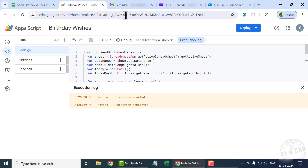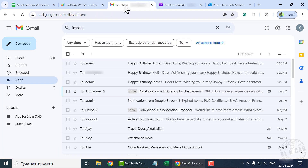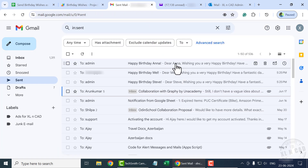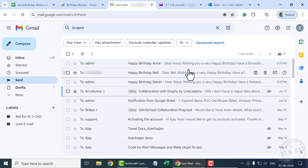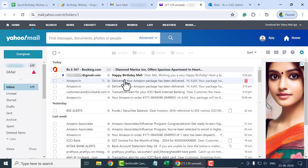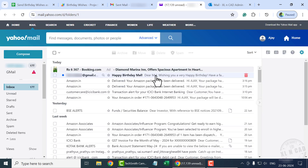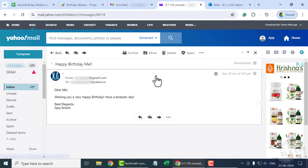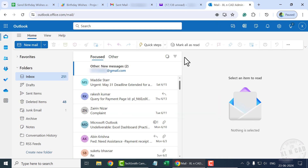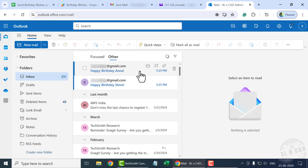Let's check the sent folder of the Gmail account. Mails were sent to three people: Anna, Mel, and Steve. Let's check the corresponding inboxes. Happy Birthday, Mel. Now the second inbox — we have two emails here.